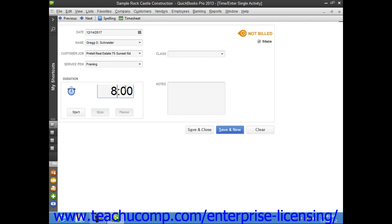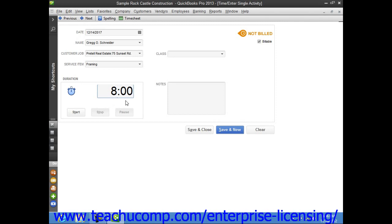If you prefer to actively record the time that you spend performing an activity, like legal research for example, then you can click the Start button when you begin the activity, the Pause button when you want to pause the time recording, and then the Stop button once you have finished the activity in order to record the actual time as an entry into the duration field.